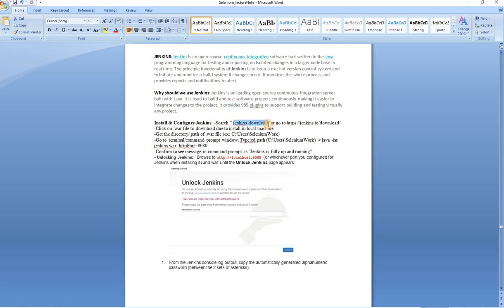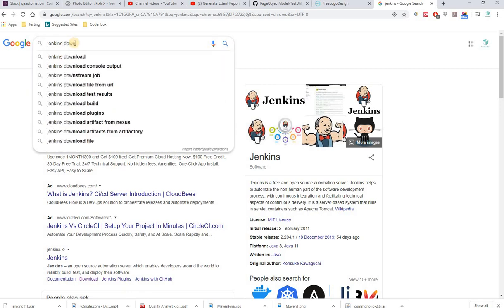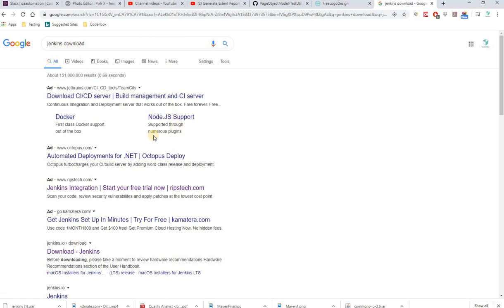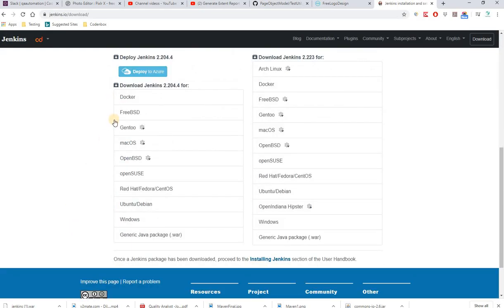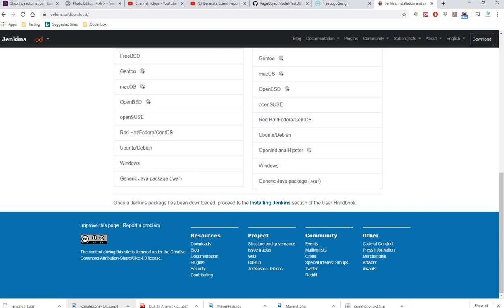You can go to Google and search 'Jenkins download' or go to jenkins.io. Once on the site, click 'Download Jenkins'. Look for the .war file — the generic Java package .war file. Click on it and it will download the Jenkins .war file. This is the one we're going to use on our Windows machine, and it should work on Mac too.